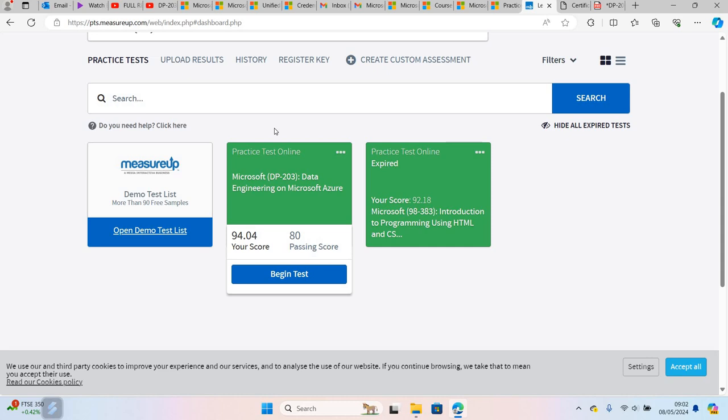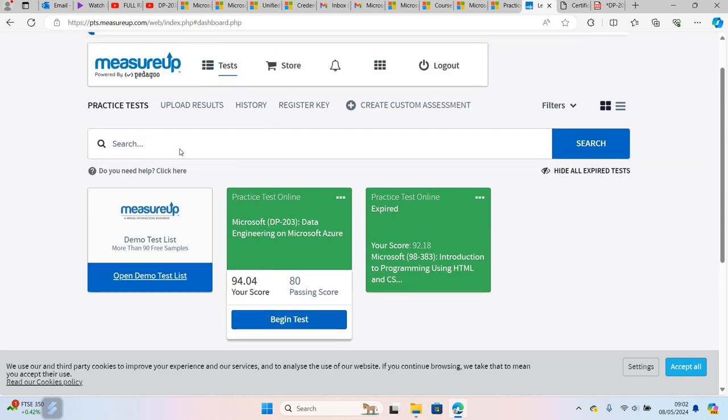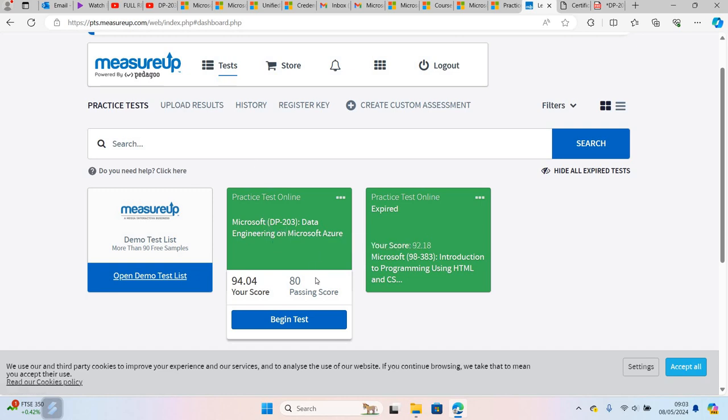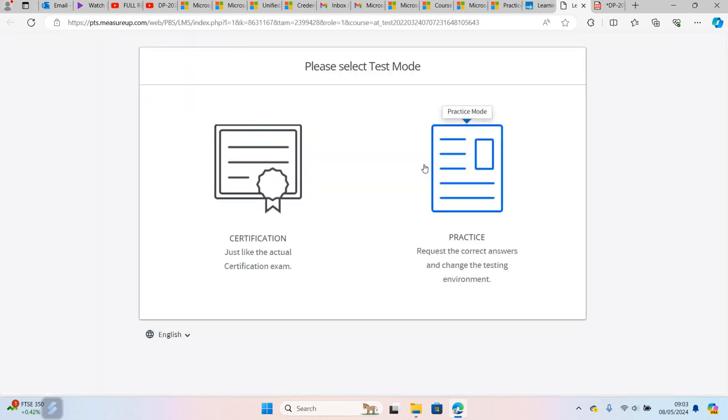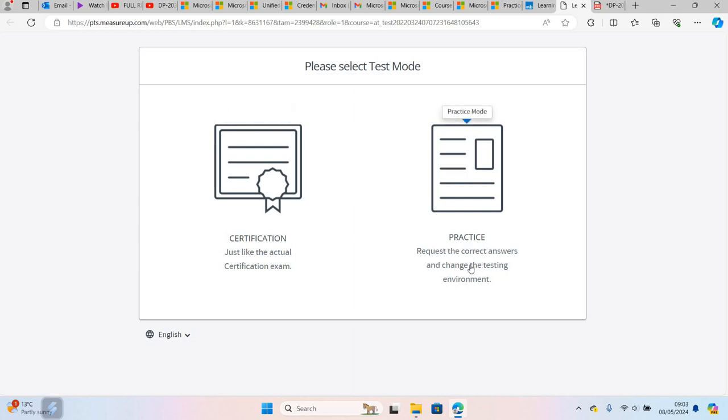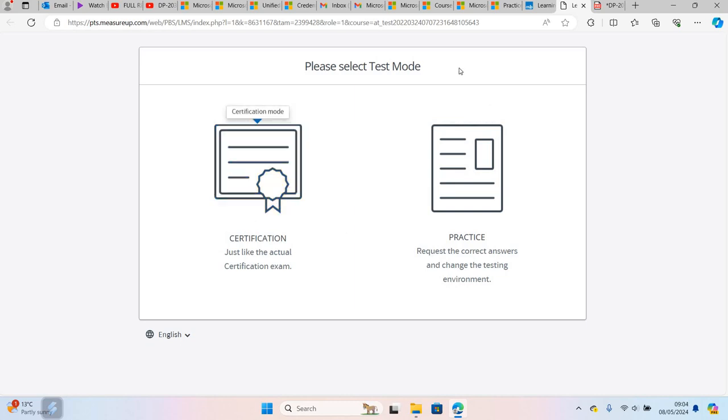While scheduling the exam, I had an option to buy a practice test, so I bought the MeasureUp test. You need to take the practice test multiple times and make sure you get a good score. When you begin the test, you have two mode options. The first mode is certification mode, just like the actual certification. The second mode is practice mode where you can request the correct answers and change the testing environment. I used practice mode first to understand the explanation for each answer, then I changed to certification mode which is like the actual exam.